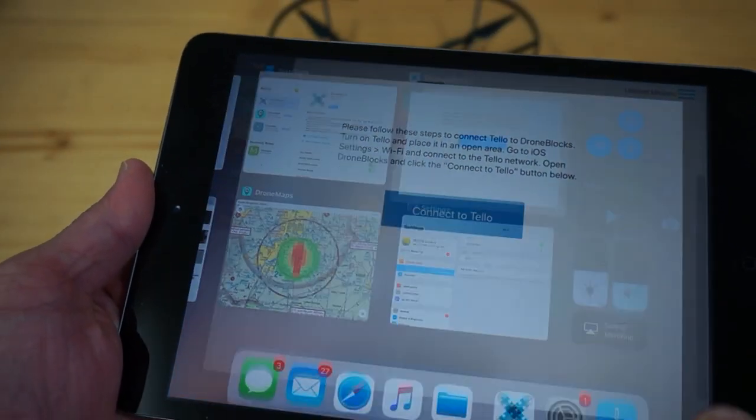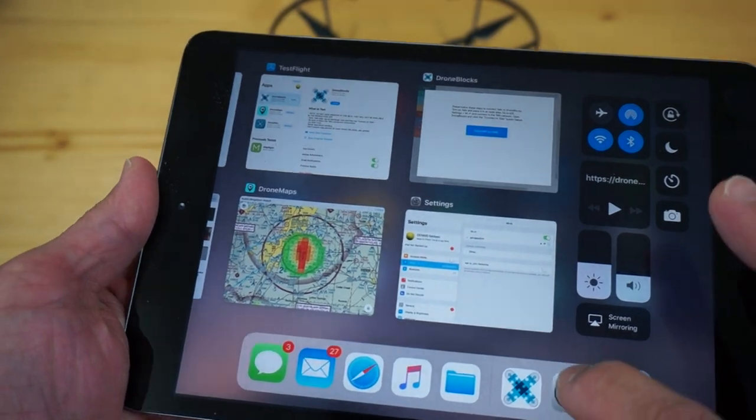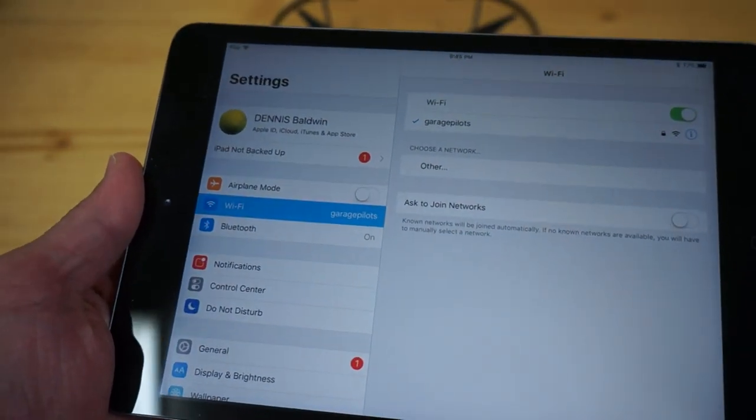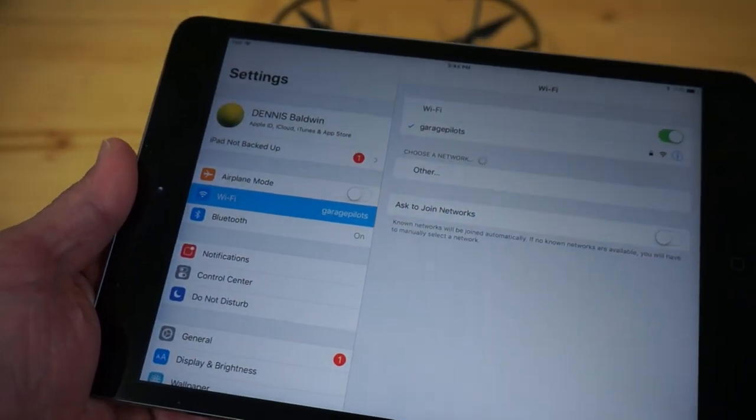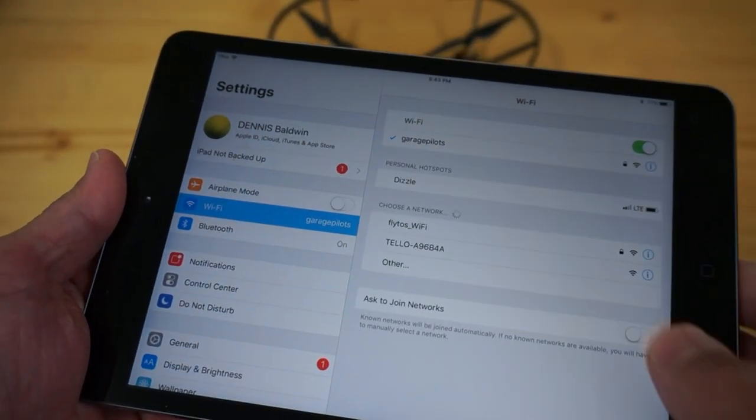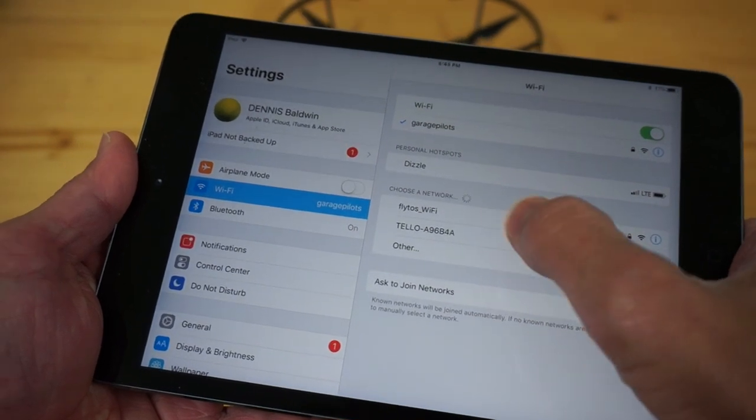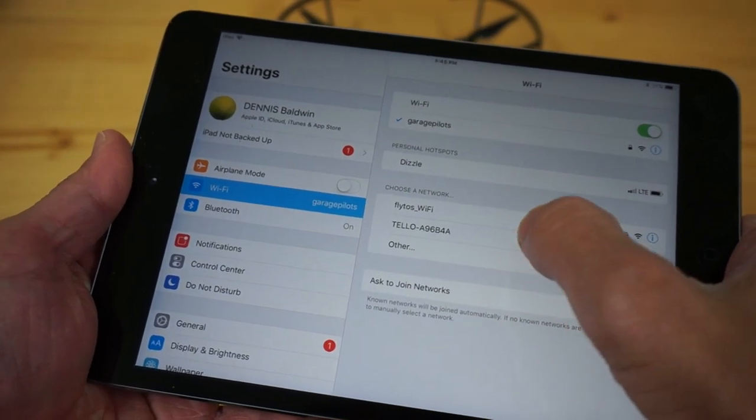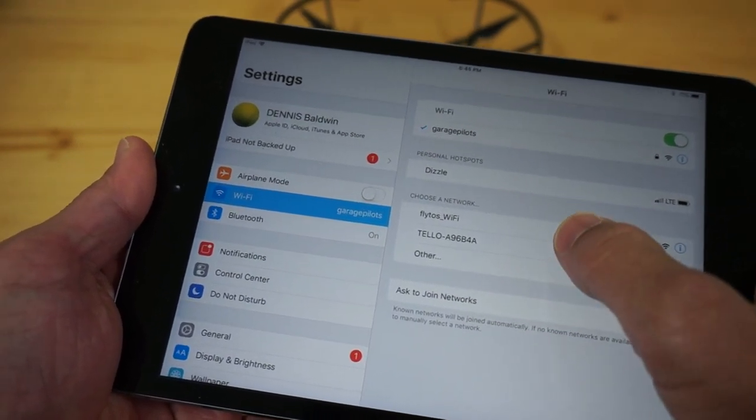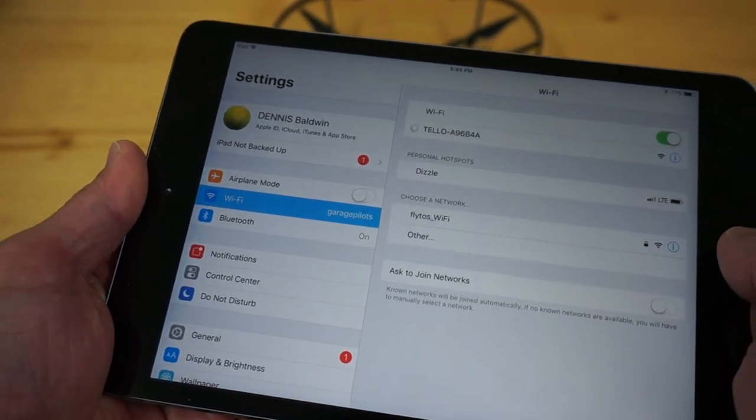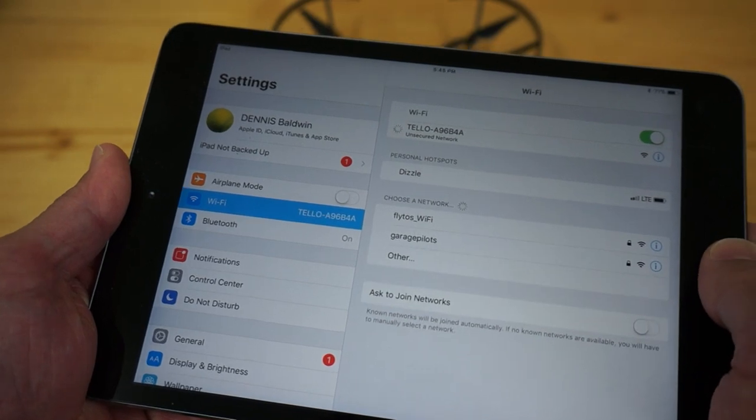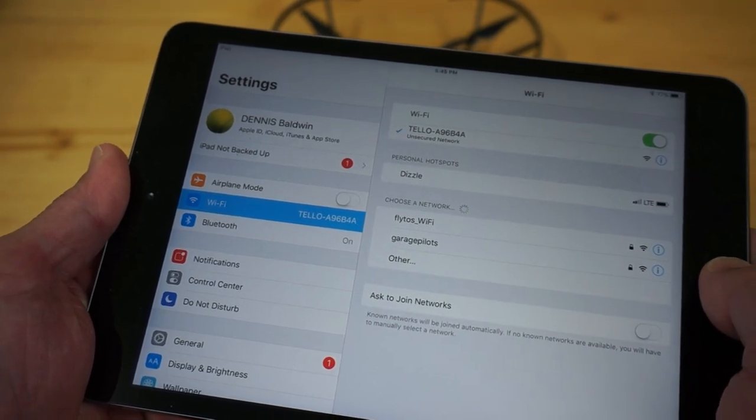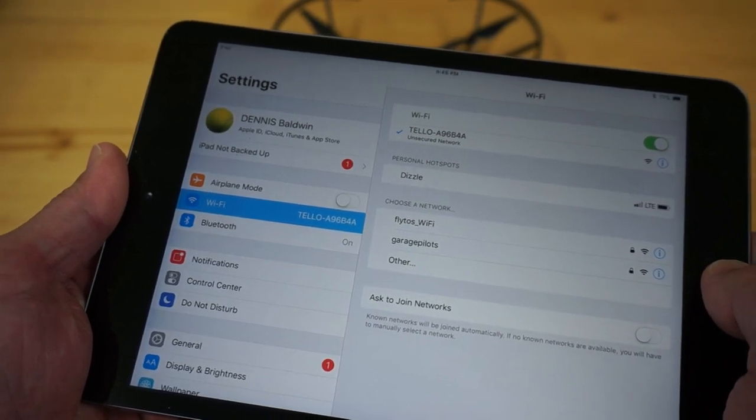I'm going to go to my iOS settings and look at Wi-Fi networks. We should see that Tello is broadcasting a Wi-Fi hotspot so I'll tap that. There will be no password required. We'll see that the connection is made.